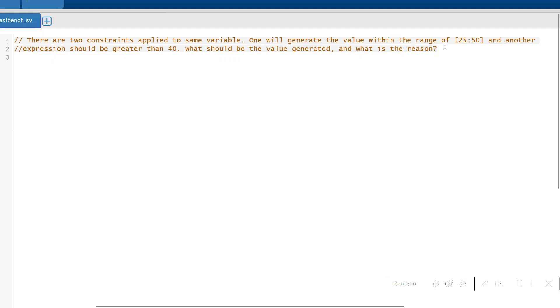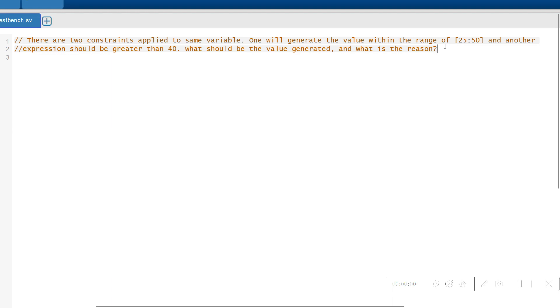Hi, in this video we are going to solve a constraint scenario. The question is, there are two constraints applied to the same variable. One will generate the value within the range of 25 to 50 and another expression should be greater than 40. What should be the value generated and what is the reason behind it?